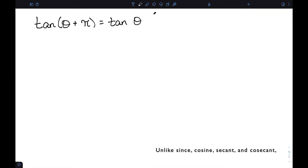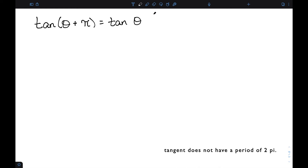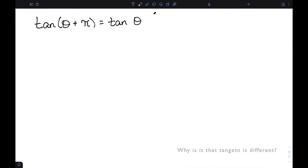Unlike sine, cosine, secant, and cosecant, tangent does not have a period of 2 pi. It actually has a period of pi. So why is it that tangent is different?